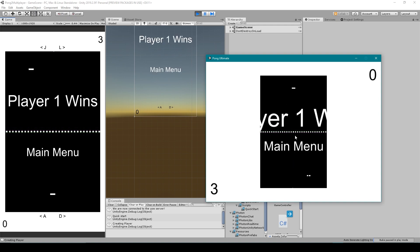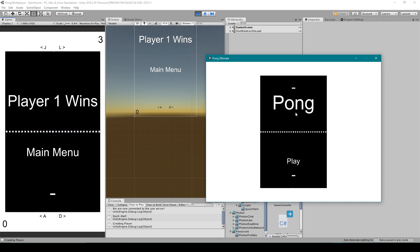All right, so here we have player one wins. I do need to fix the scaling of the UI for our standalone. But now I'm going to click the main menu button and there we can see that it loaded us back to the main menu scene. We have the loading show up for a second, but then we reconnected to the Photon servers.